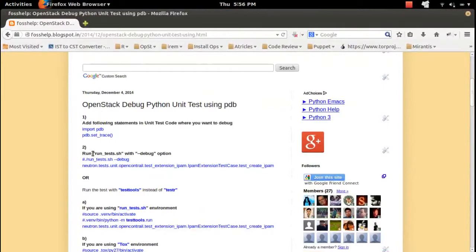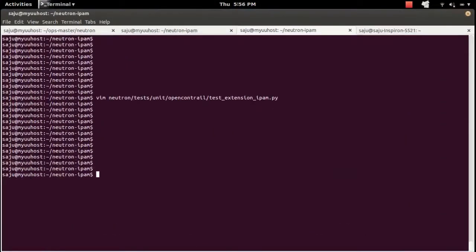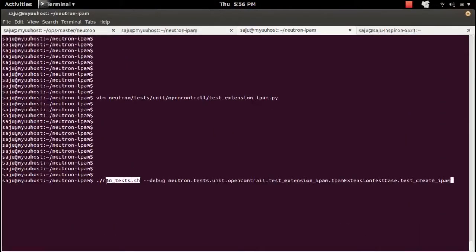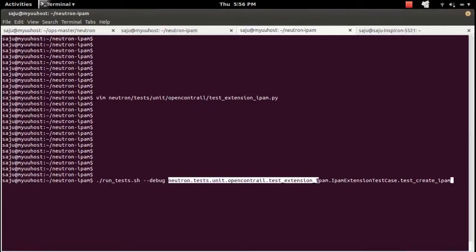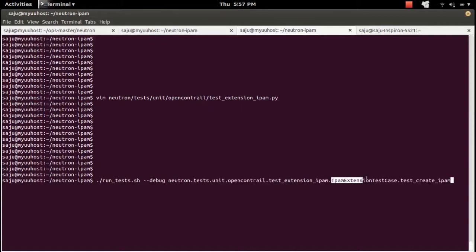I'm going to run the test method test_create_IPAM. For that I am going to use the run_tests.sh script with the --debug option. We need to put the --debug option, otherwise you will not get the PDB console. The command takes the --debug option, then the location of the test file, then the name of the test class.